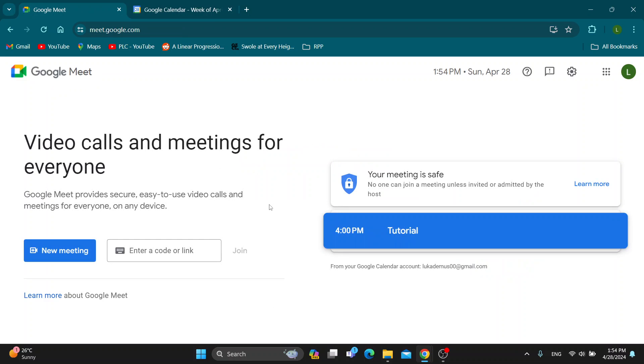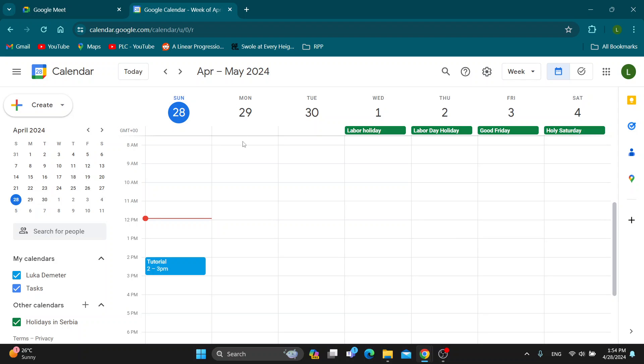We want to go back to Google Meet and we want to go ahead and open up our Google Calendar. Now we know where the meeting is and we want to go ahead and open up Google Calendar where the meeting is.